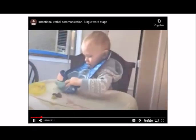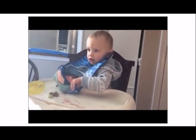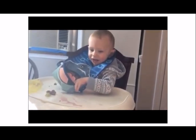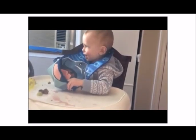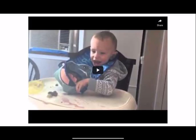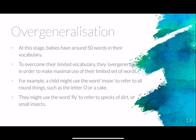In this example of a child in the one-word utterance stage, the child is only saying one word — 'yeah' — but is using it correctly. They clearly understand what the word means and can convey a message through the use of their voice, even though they can't expand on what they're trying to say. At this stage babies have around 50 words in their vocabulary.